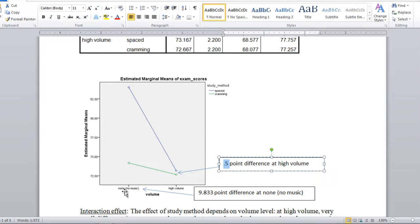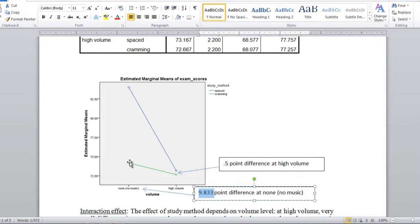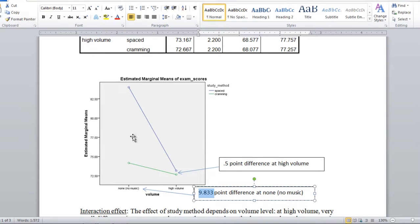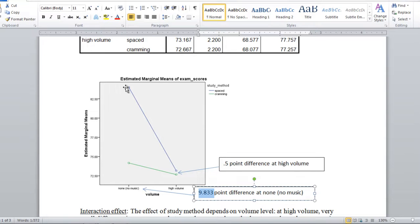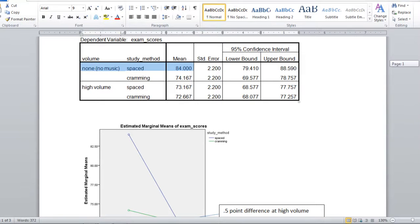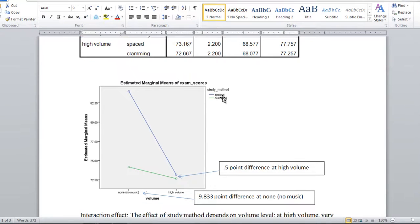But for now we can say there's a very small difference between spaced and cramming at high volume. But then you want to look over here at the no music or no volume and ask yourself is the difference here small? Well we can see, first of all, there's a big gap between our two points and we saw that that was equal to 9.833 points. And you can see here, unlike for high volume, there's really a substantial difference between these two points or these two means. And in fact if the person has spaced study method under the no music condition or no volume, they do quite well in the exam. Notice how the mean is much higher than the other three conditions, and it's equal to 84 which we saw in this table up here. The none spaced was 84.